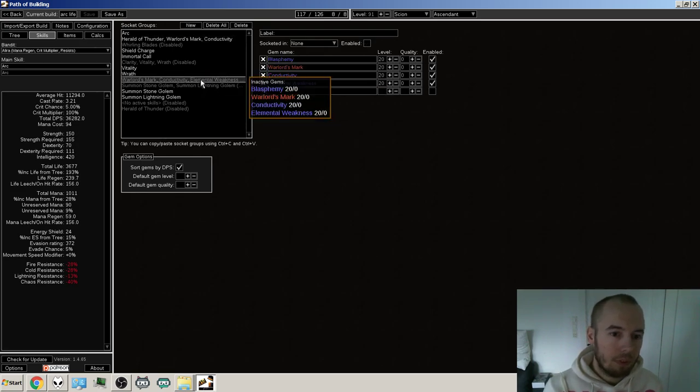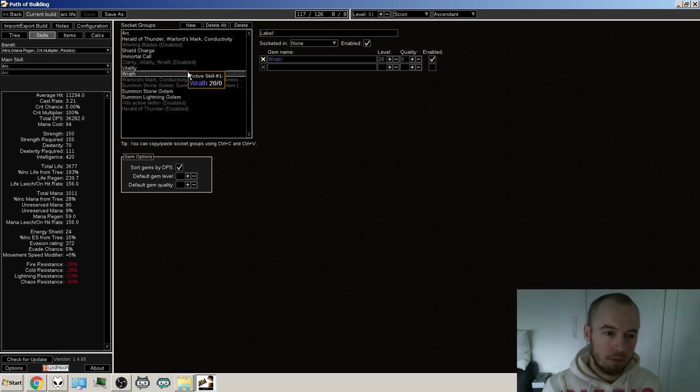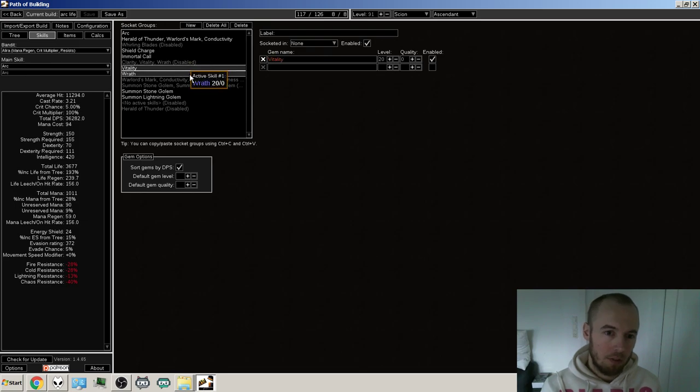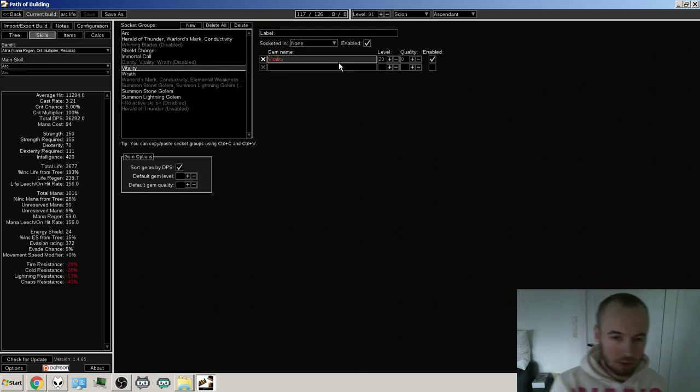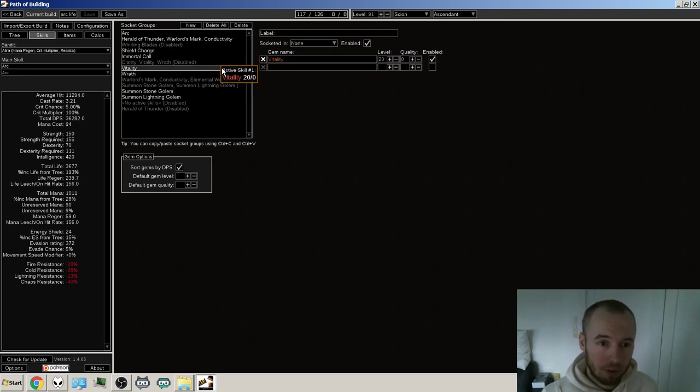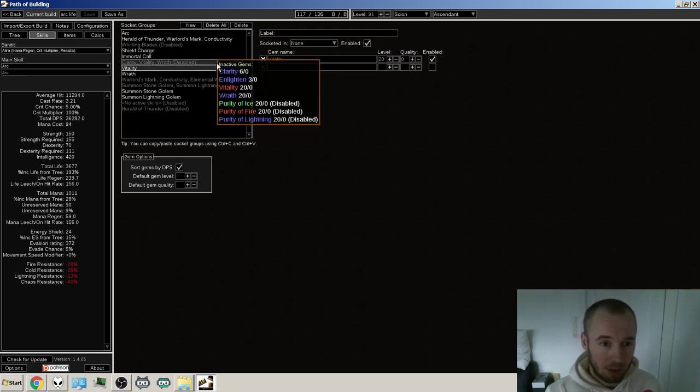So the current, what are they called? The auras that I'm thinking of using are Vitality and Wrath. Vitality also just, well, some life regen, but especially the life regen for my golems.